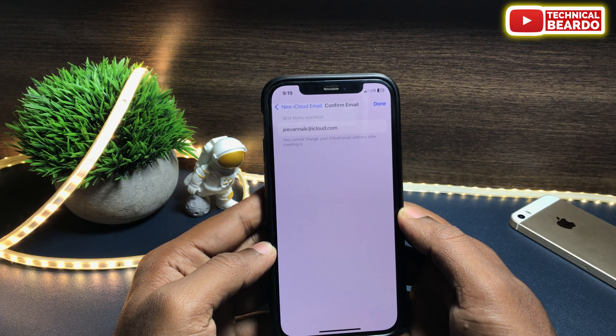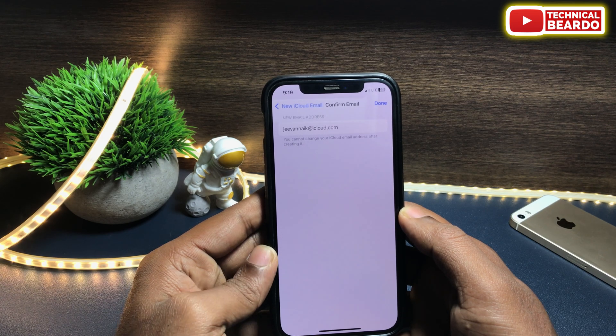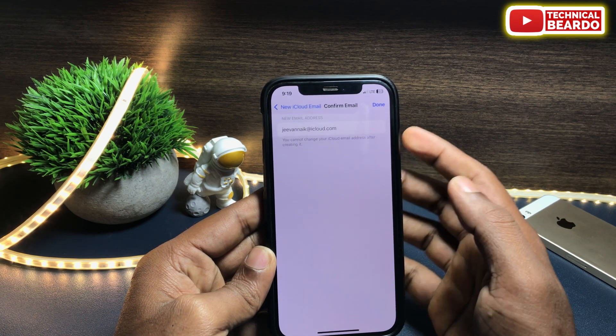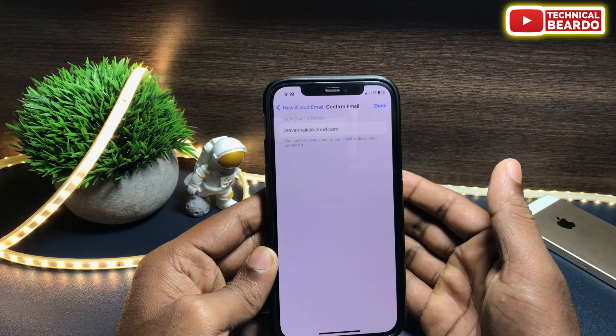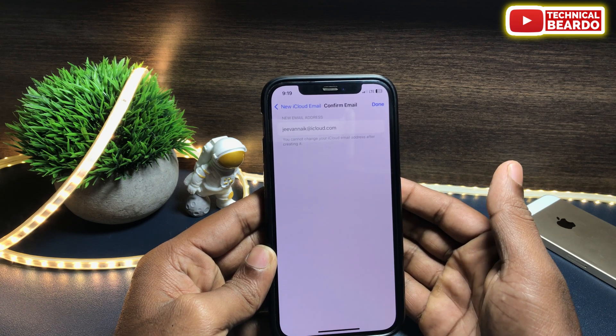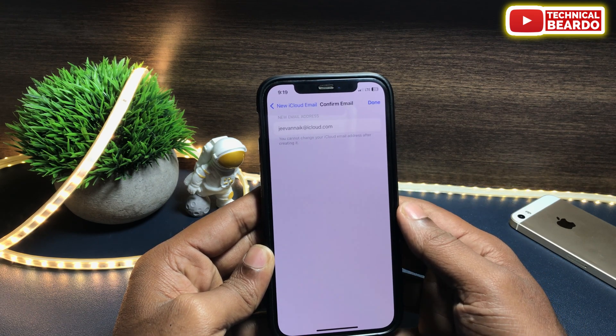That Mail ID is easily available on your iPhone's official Mail application. So guys, it's very simple — just like that, you can create your own iCloud Mail ID on your iPhone.